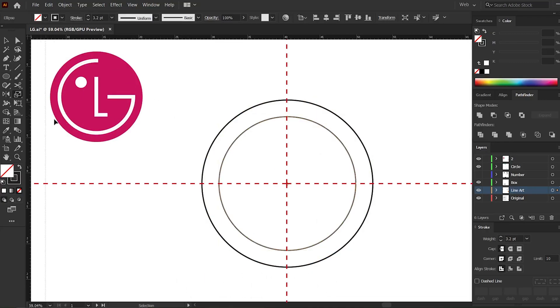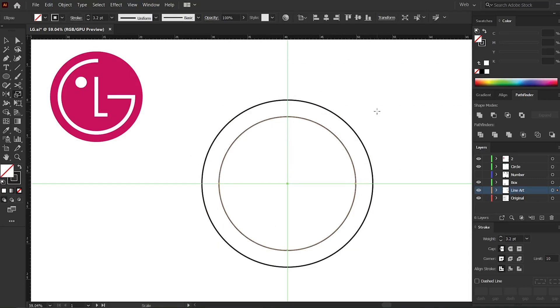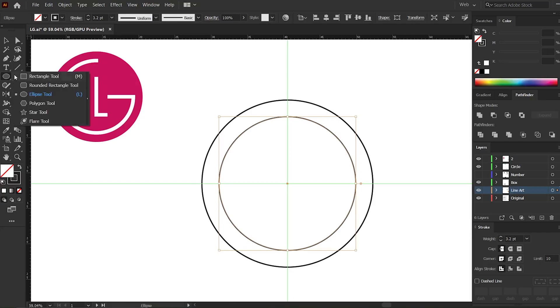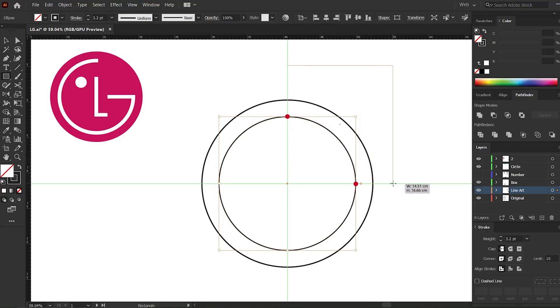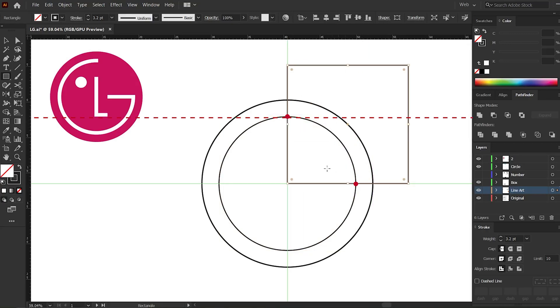Now add guidelines to these points. Okay, now go to the rectangle tool and draw a shape along these guidelines in such a way that the circle intersects. Now add guidelines to these points.